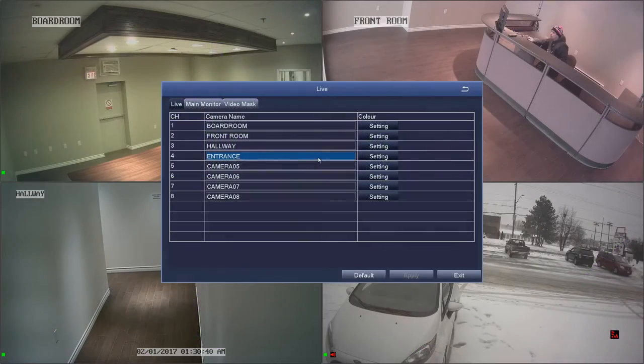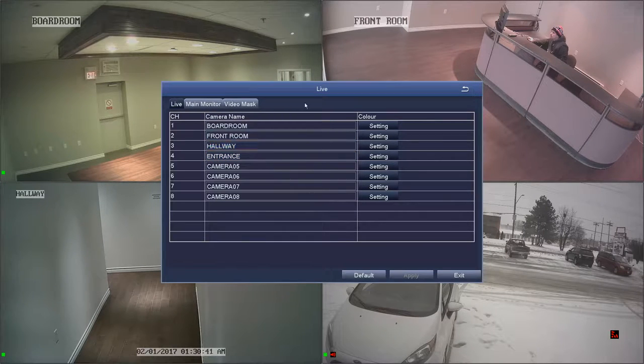The Live menu. This menu will let you rename your channels as well as allow you to adjust color settings.